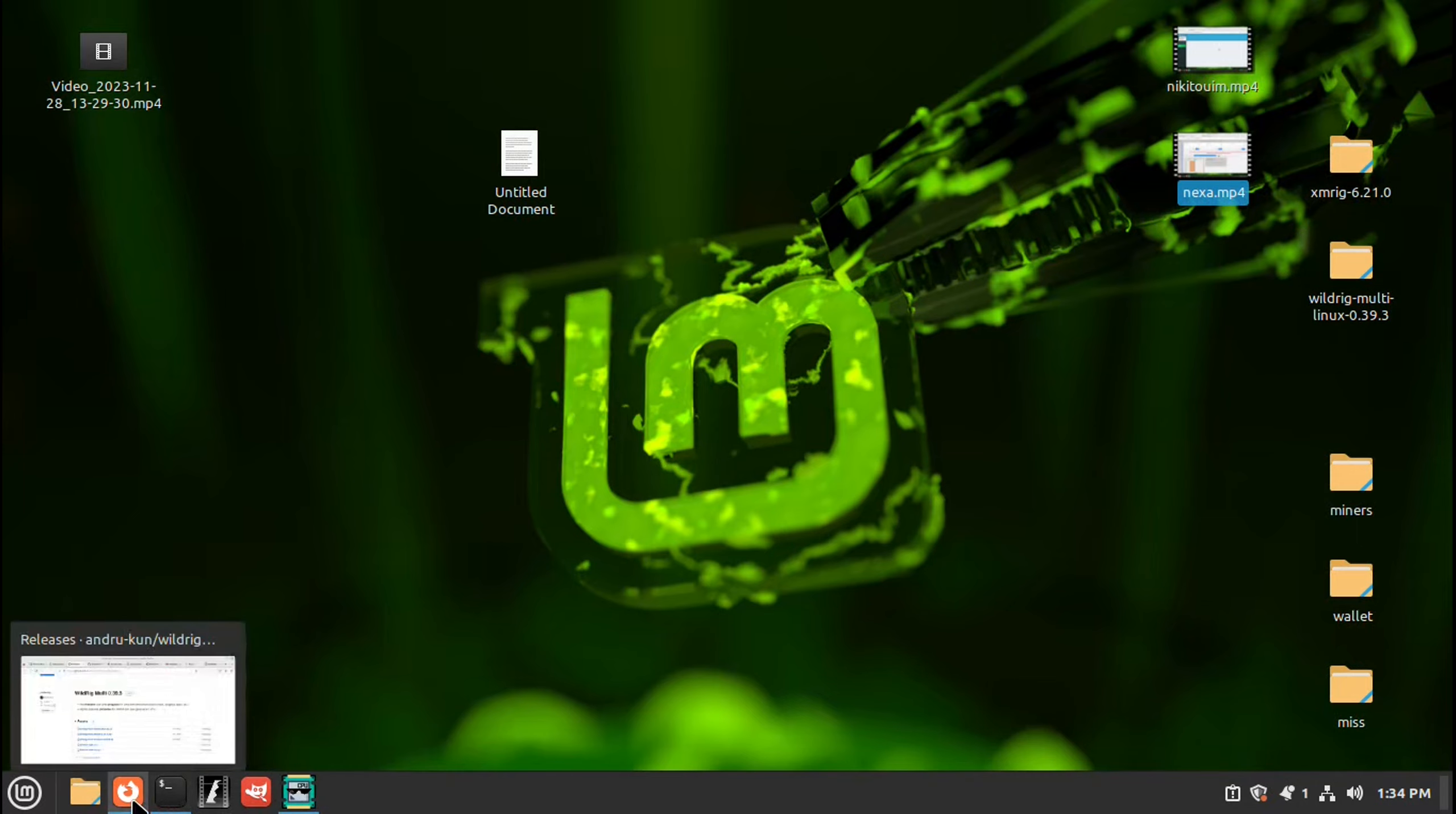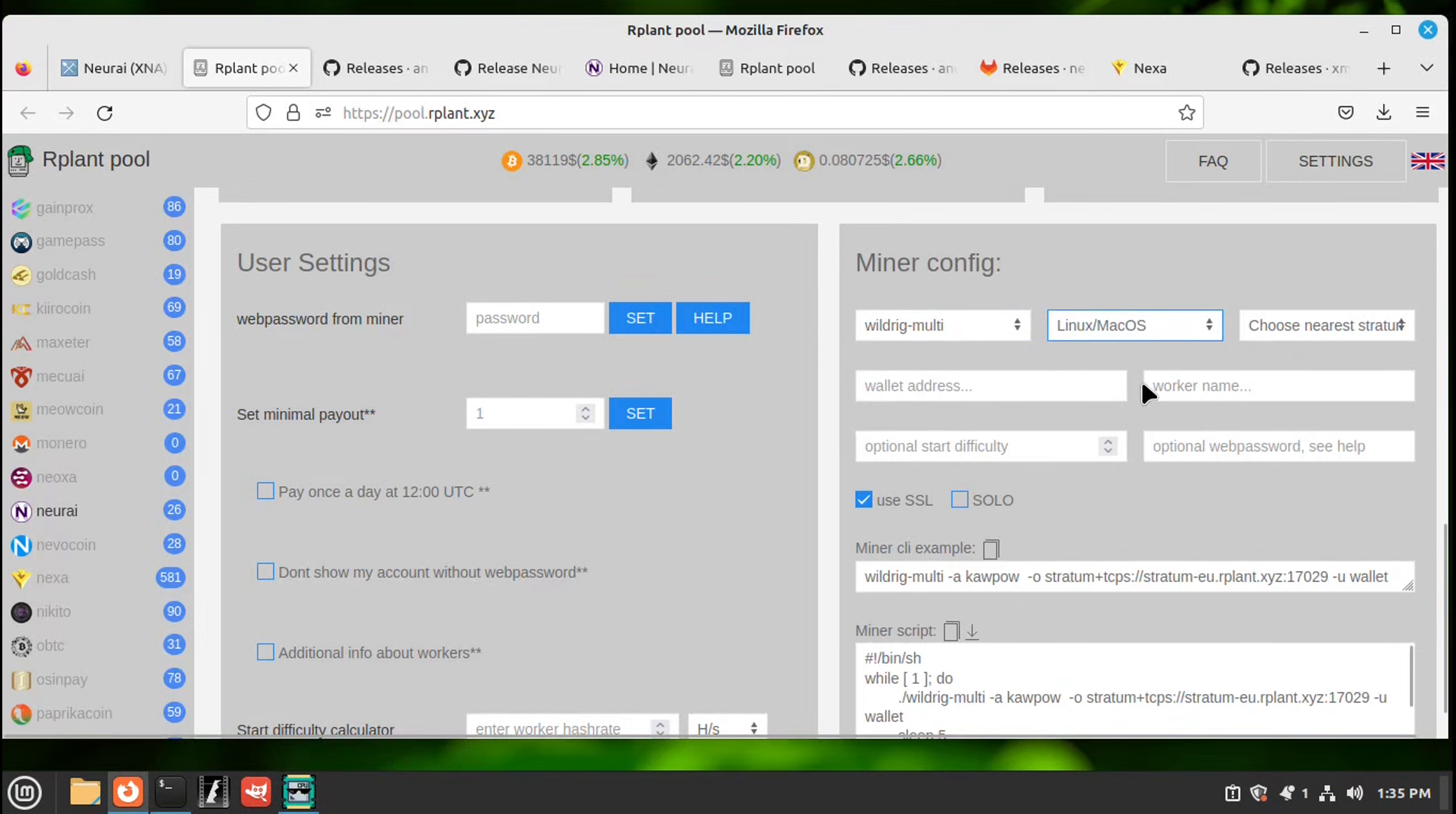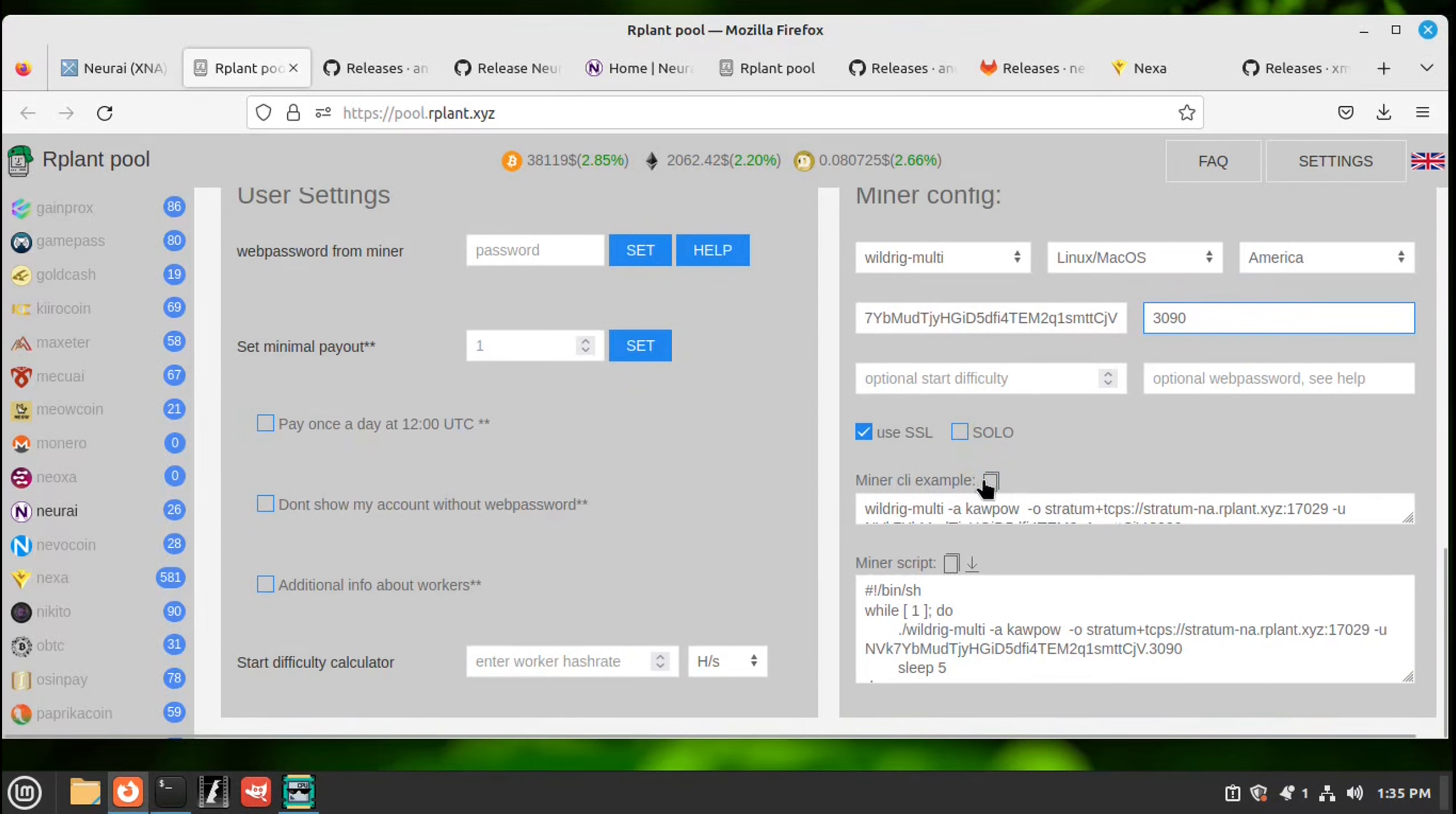Let's set up the miner script, which is the instructions for the miner. So we're back on the web page for the pool. rplant. Go down to the bottom. Click on miner. You want to use the wildrig multi. Operating system, Linux. Nearest Stratum. America wallet address. Paste that in there. Worker name. Name it whatever you want. Leave that checked. And hit the copy to clipboard.